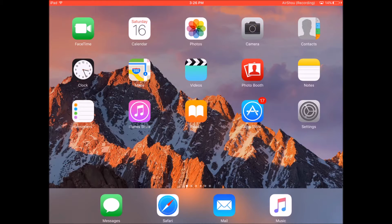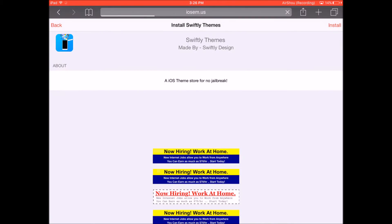So the first thing you need to do is go on to Safari and go on to this link. I will have it in the description below. It will take you to this website to install Swiftly themes.